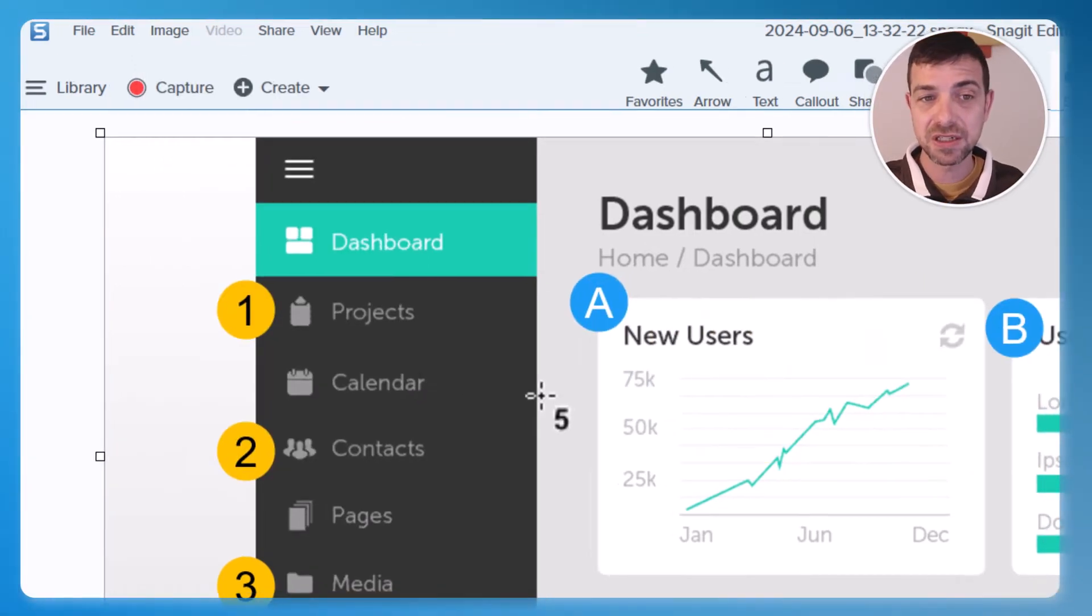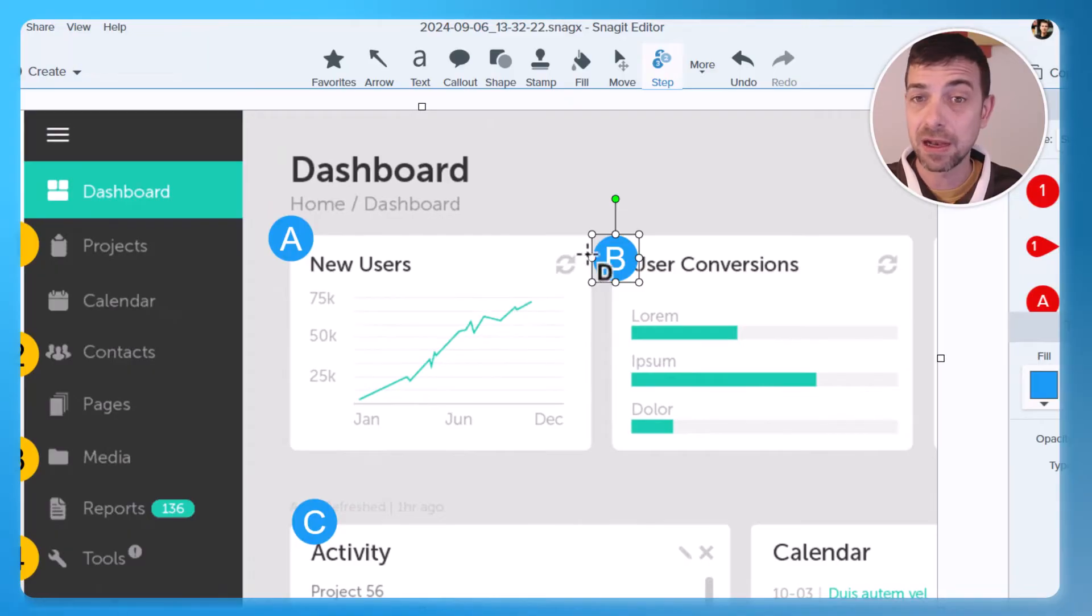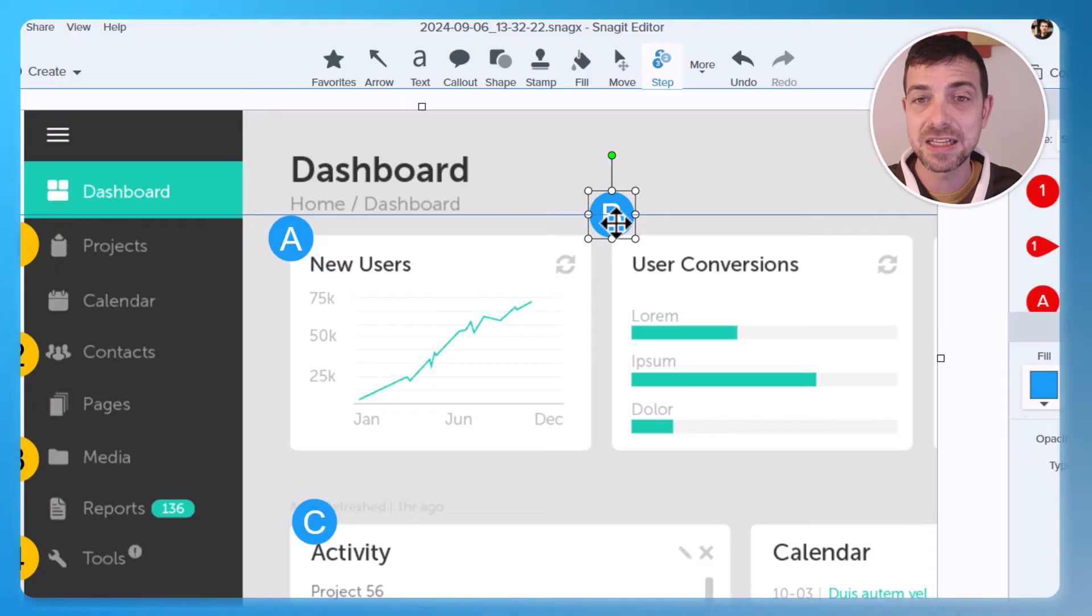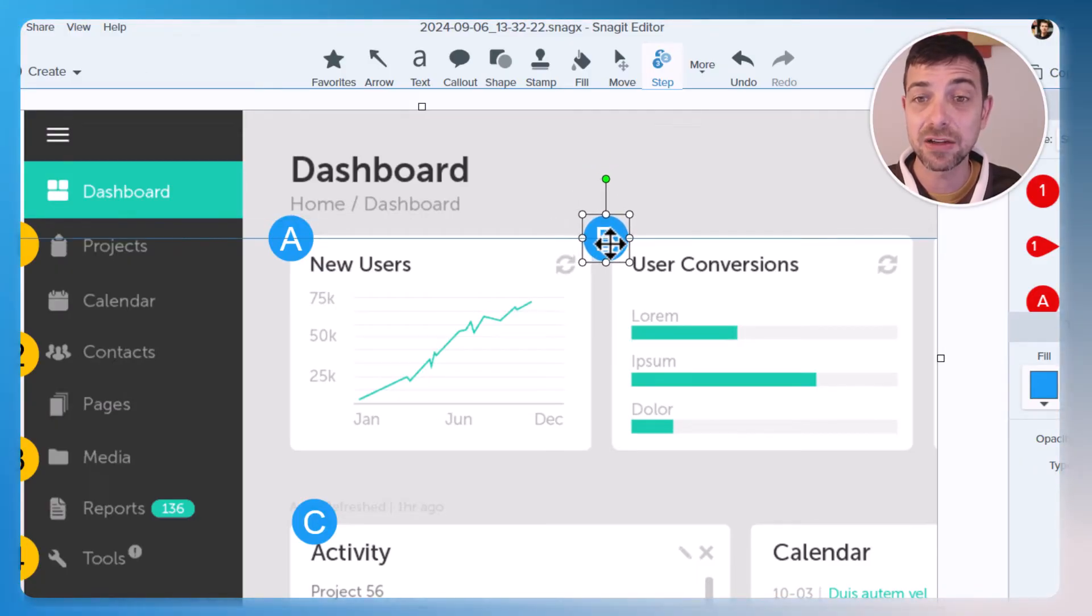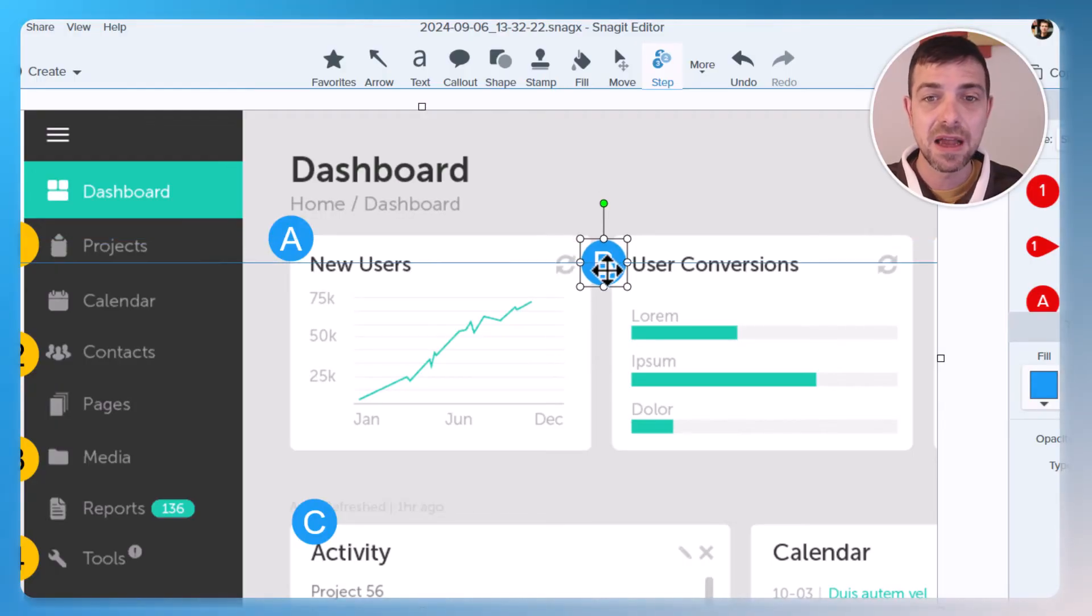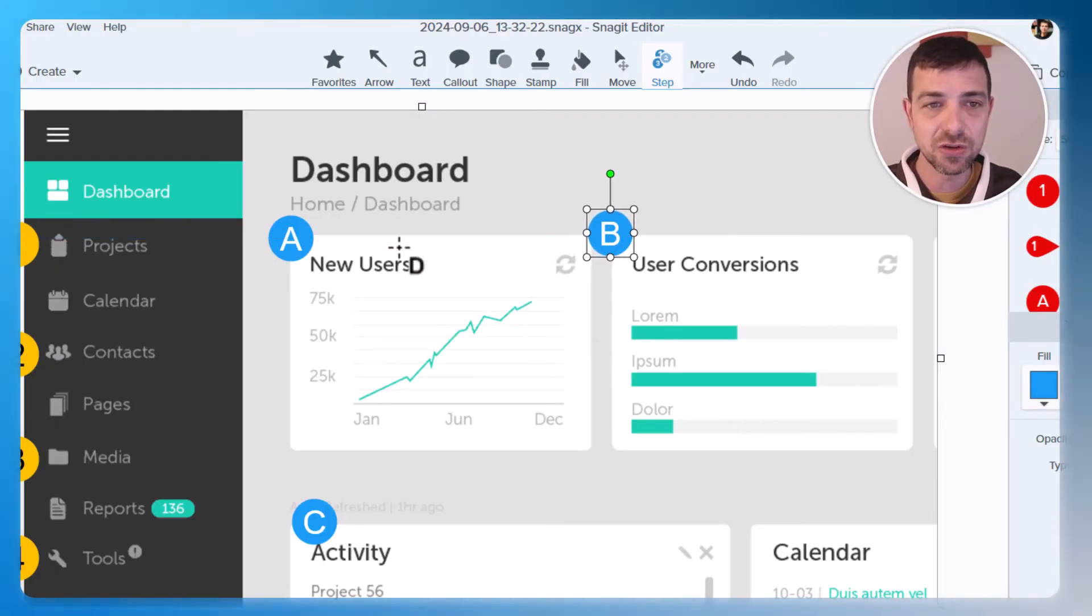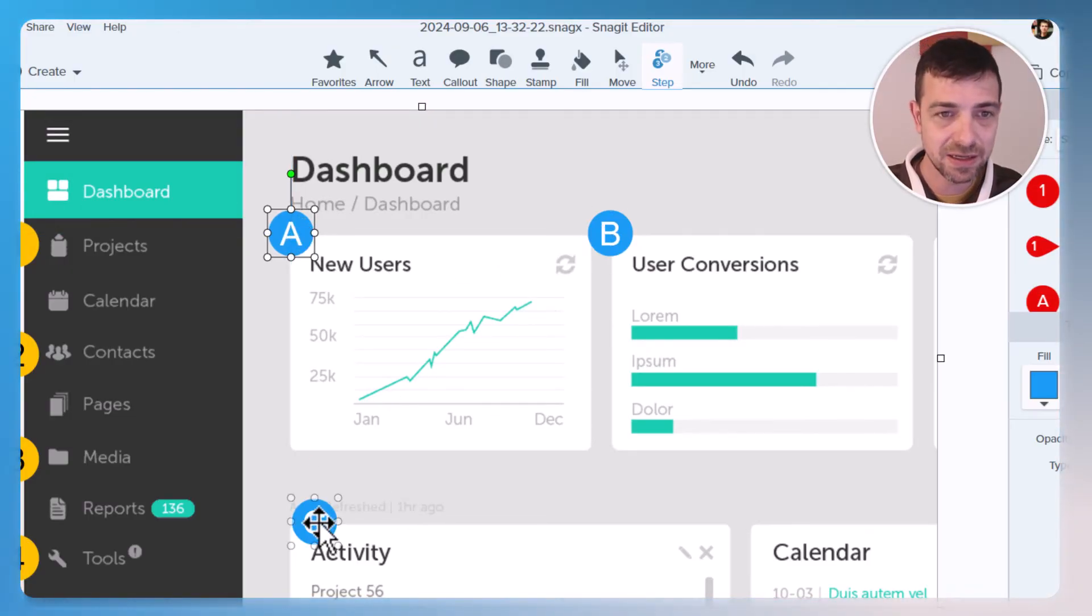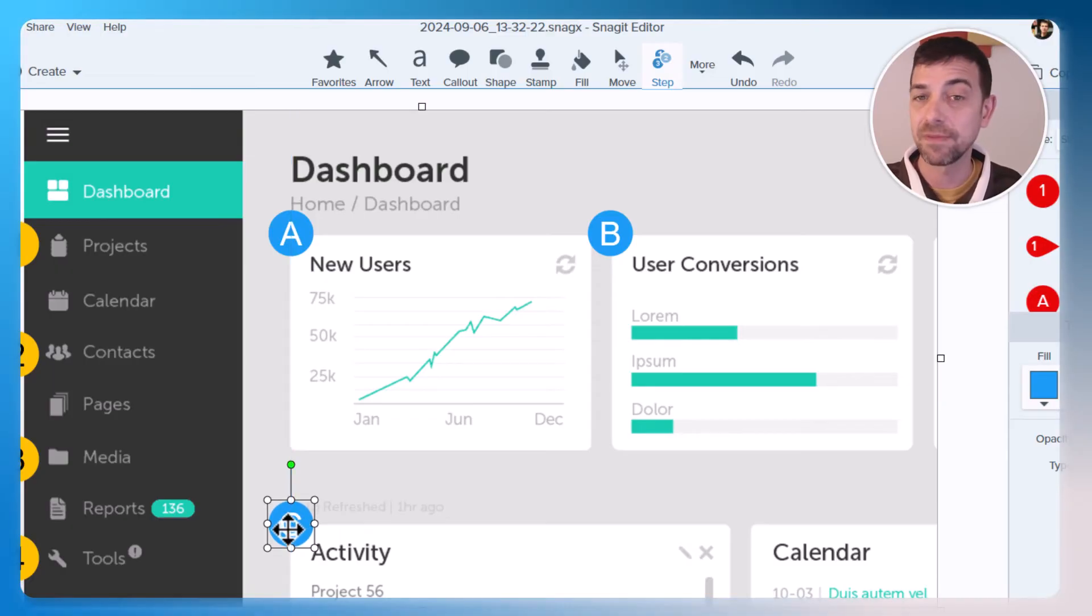What this feature does is the following: when you take any of the elements—annotations, shapes, whatsoever—and move them across the canvas, you should see blue canvas snapping guidelines appearing that align the selected object with other elements on the canvas. You can use this as a quick, easy way to make sure that, for example, letters A and B are perfectly center-aligned, and also to ensure that C and A align with each other.